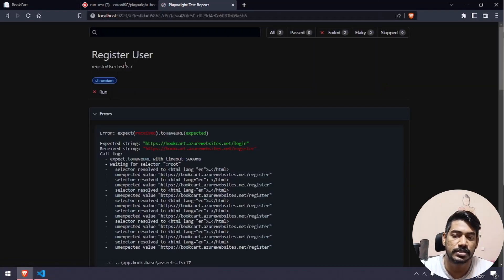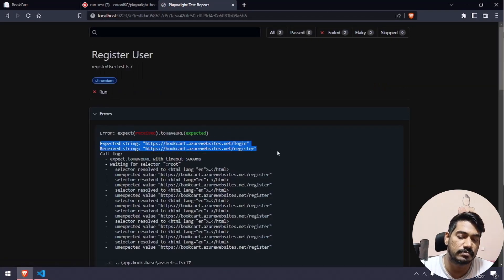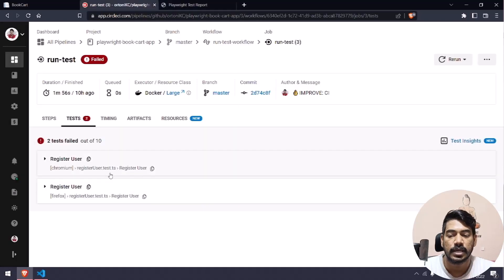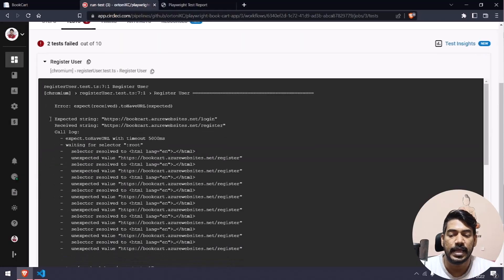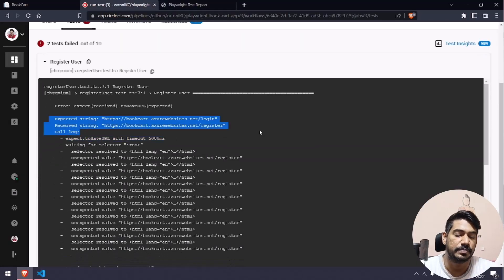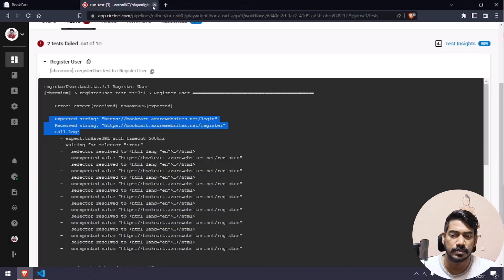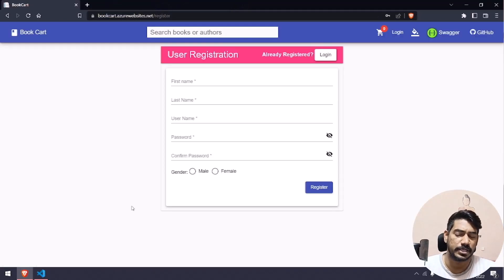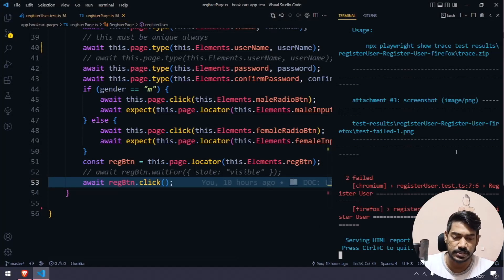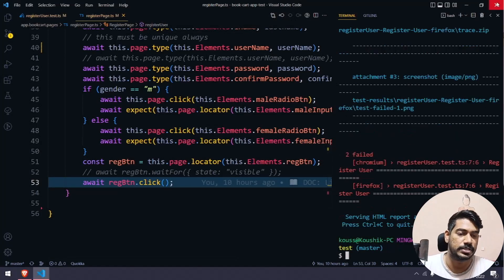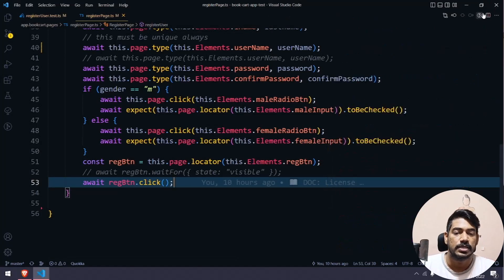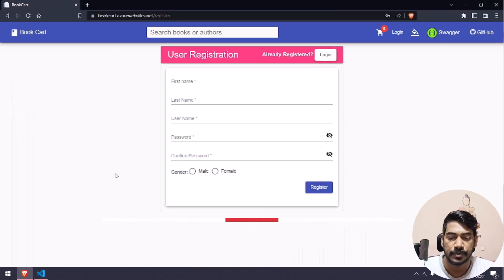Here you can see the user got failed, and this is the exact same error message we got in the pipeline as well. So why is this happening? Let us understand — it's purely based on the application. I know what is the exact issue here, so let's go and see that.